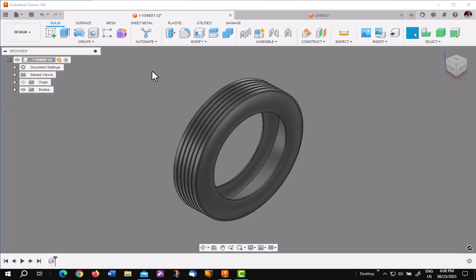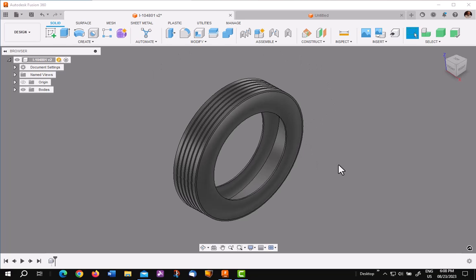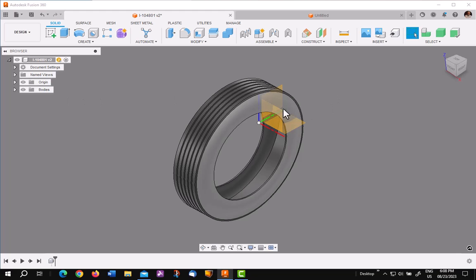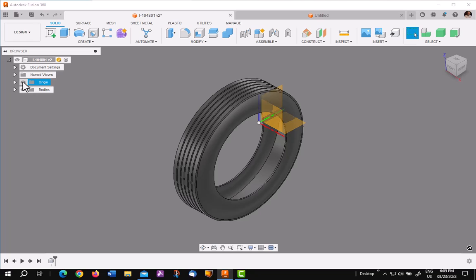The first thing you want to note is that basically the wall of this tire is on the YZ plane, green blue. So that gives you a place to put your SVG logo in your sketch.